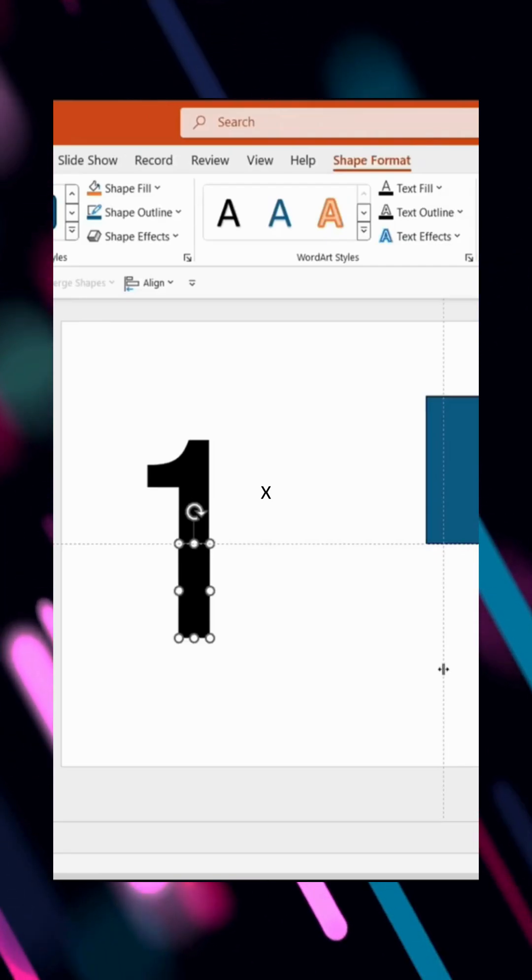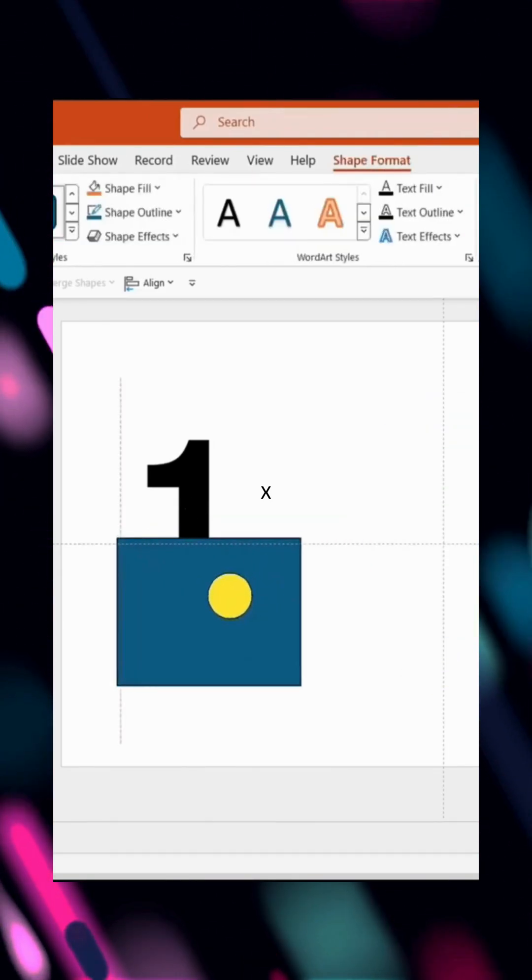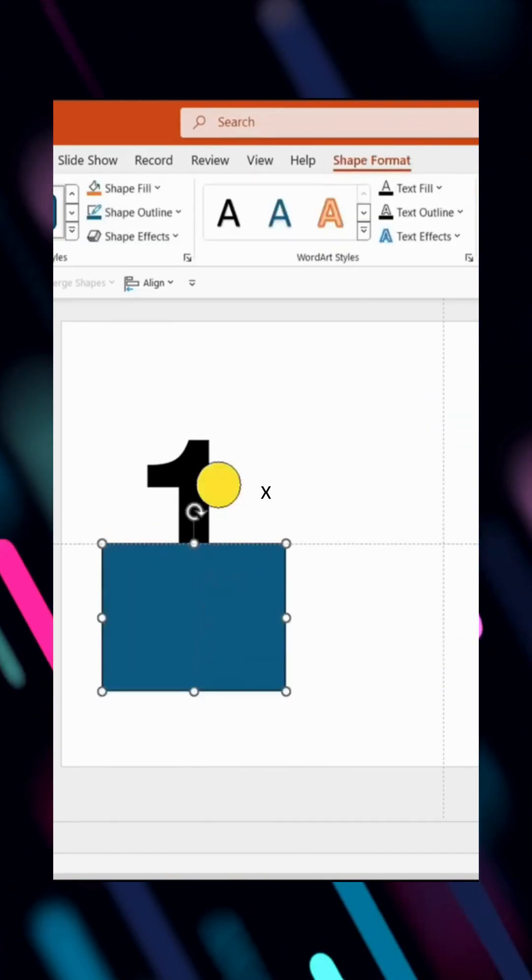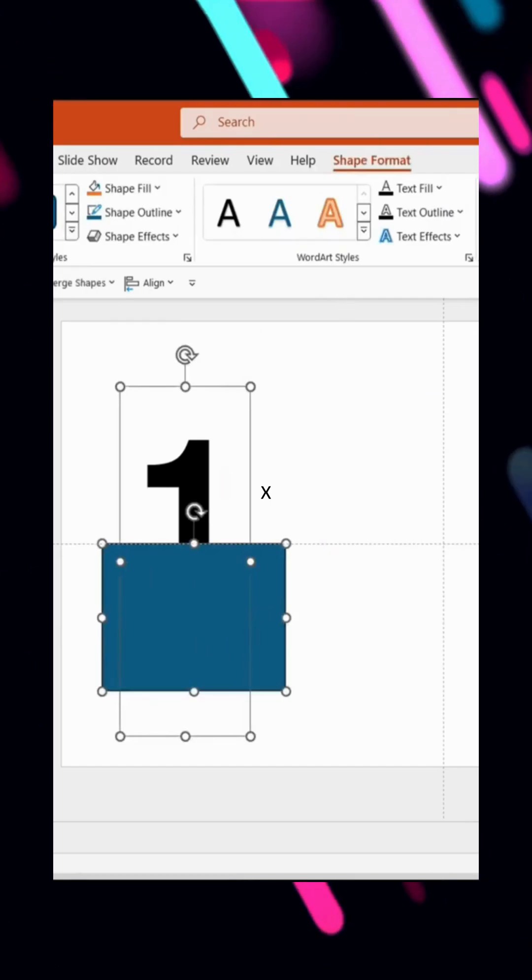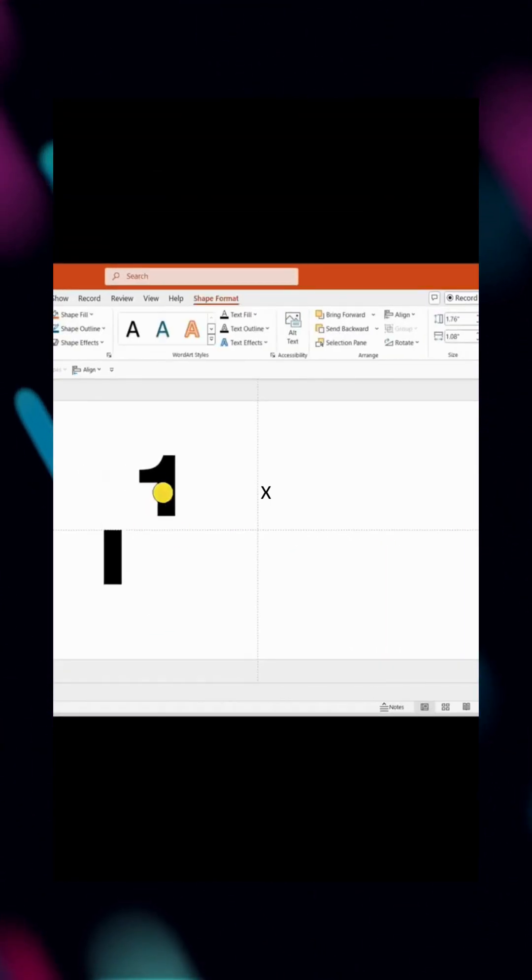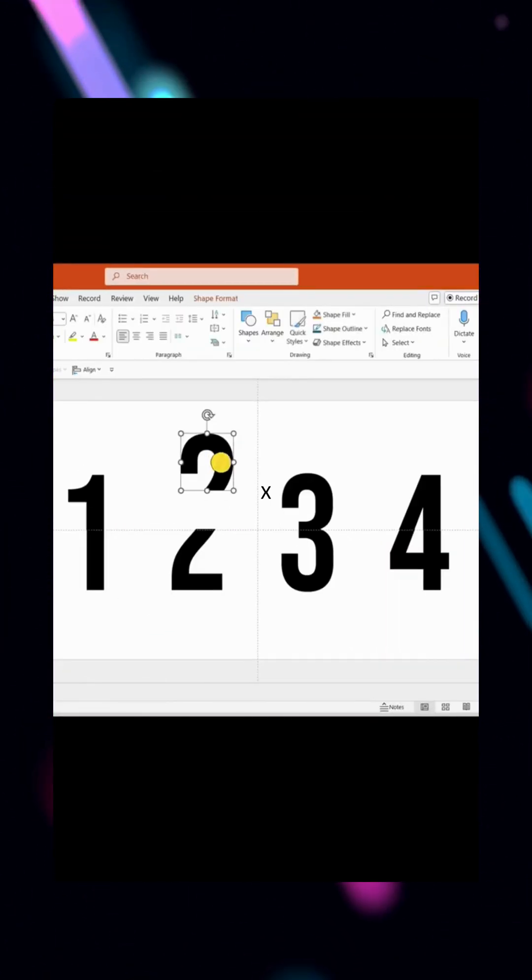Move the rectangle to the bottom and use the same subtract method to separate the top half. Now, the number one is split in half. Repeat this process for the remaining numbers.